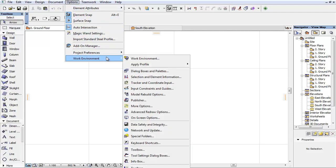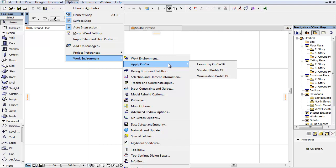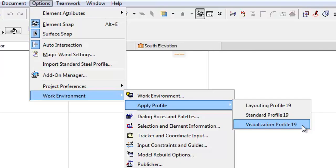A new menu command now exists to change the work environment profile. You can directly select from predefined profiles by activating Options, Work Environment, Apply Profile.